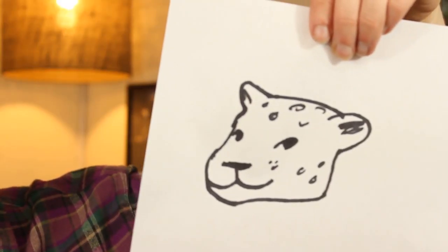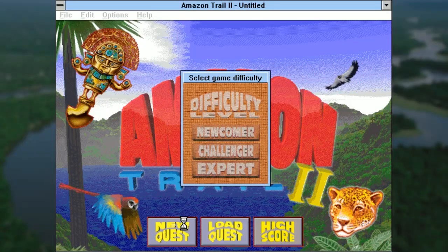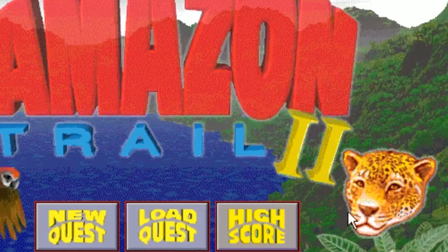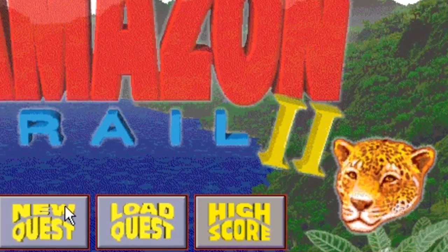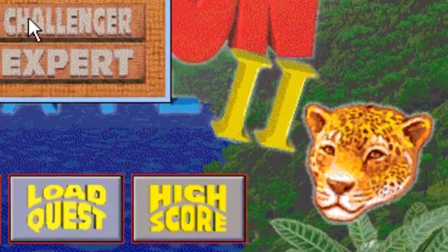Oh, that looks perfect. And hey, my daughter drew this picture of a — I don't know, I think it's a cheetah or something? Think you can put that in there? It's perfect. Alright, new quest, and let's go with the middle difficulty, because this cheetah thing is really making me feel like this isn't gonna be that hard of a game.